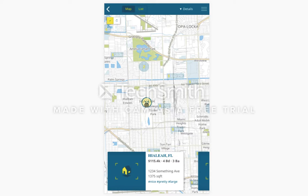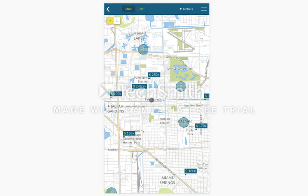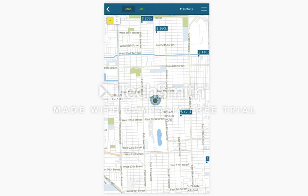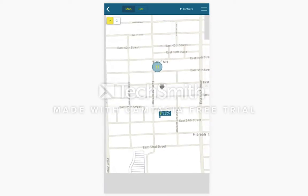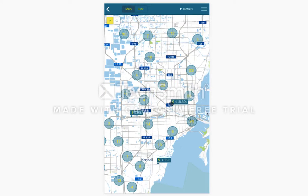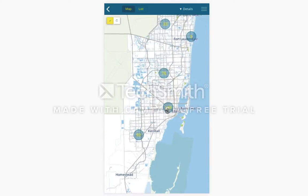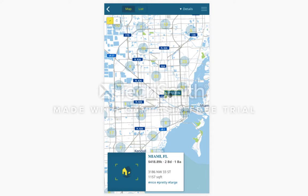When you select a cluster of properties you will be able to slide through the properties that are in that cluster. You can zoom in and out and the clusters will expand. Once you select a property you'll be taken to the property details page.